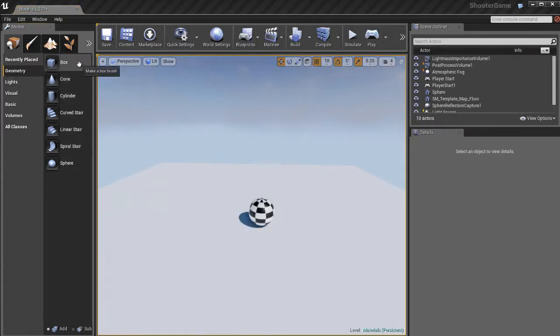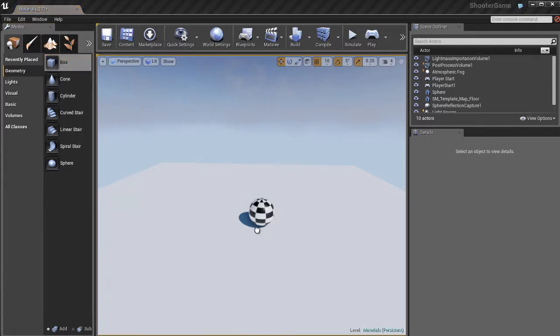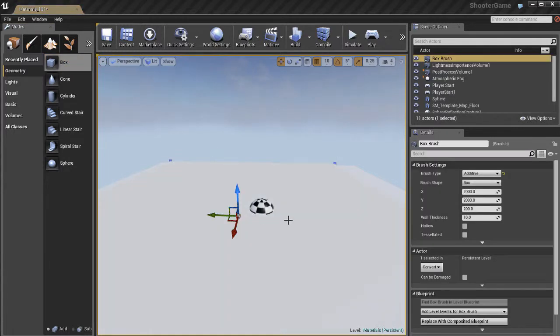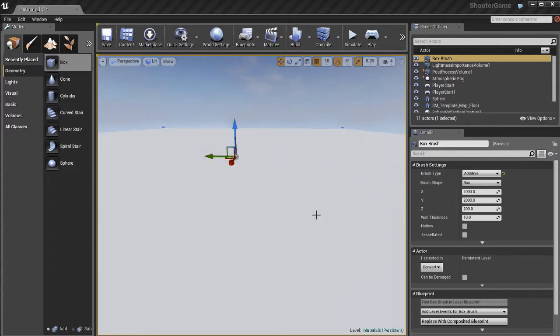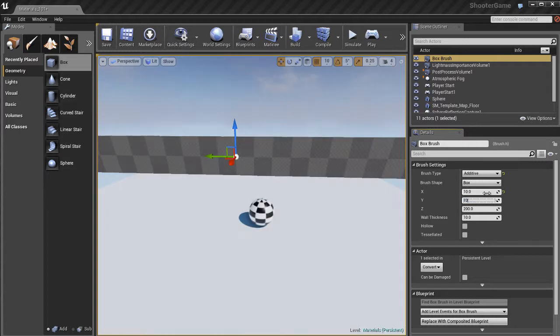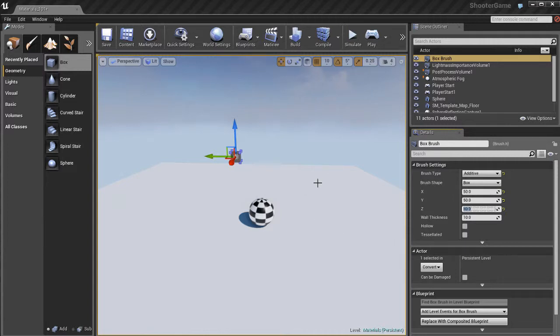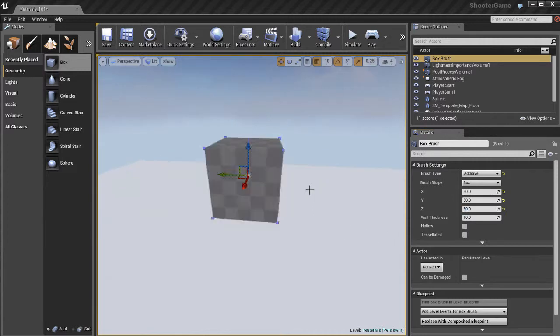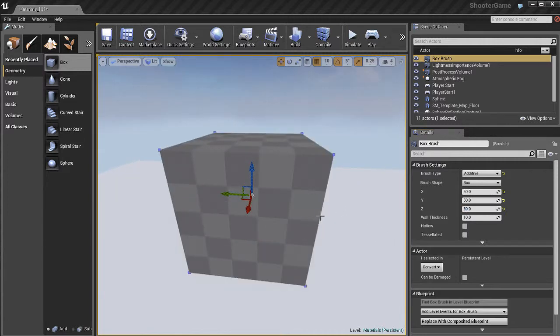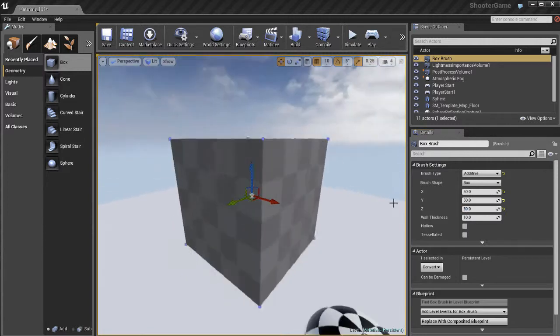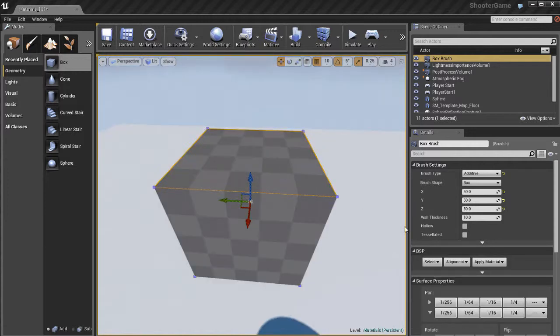If I create a box BSP object over here—this isn't a static mesh, it's a BSP—I'm going to make this smaller so it makes more sense. Maybe I'll go 50, 50, and 50. Okay, so I've got this box object with a default material on it.